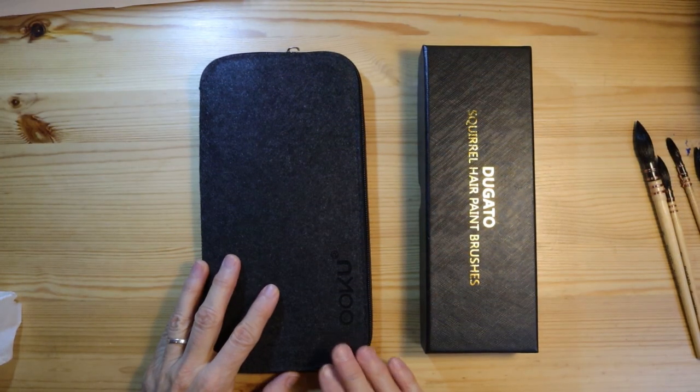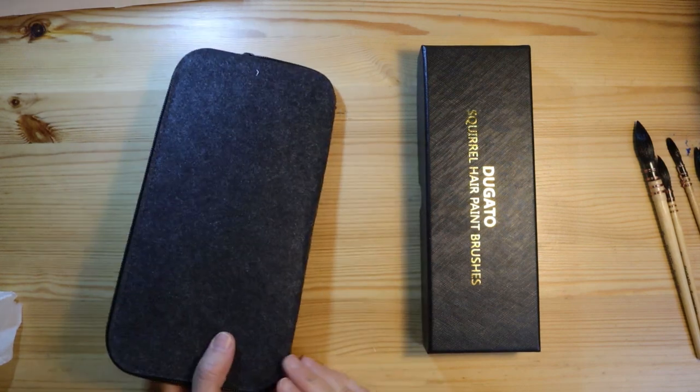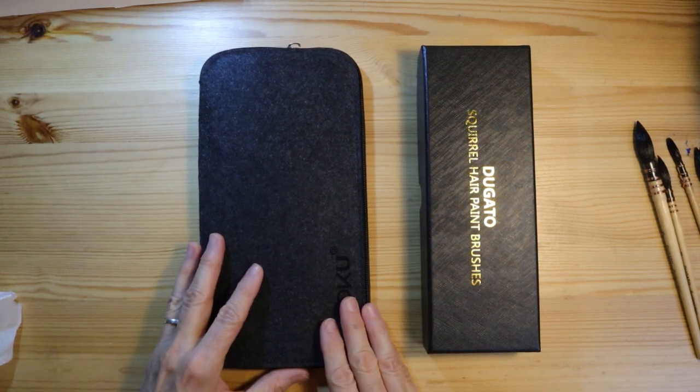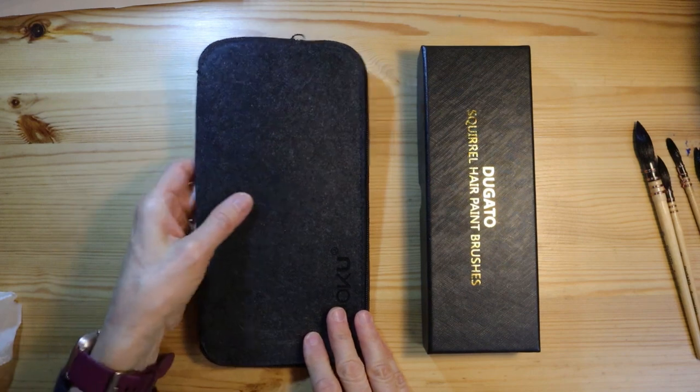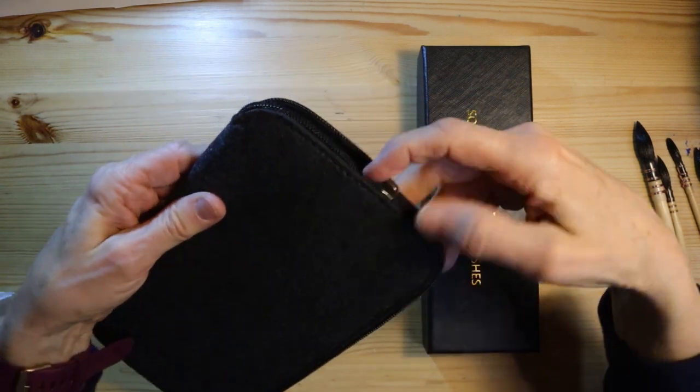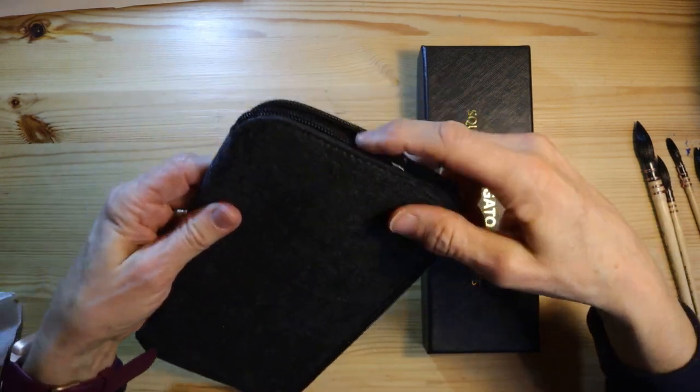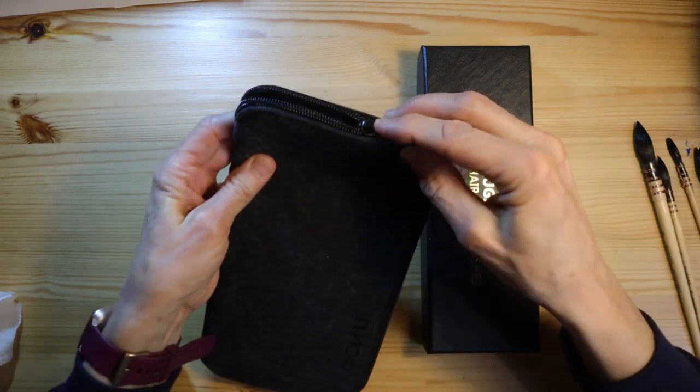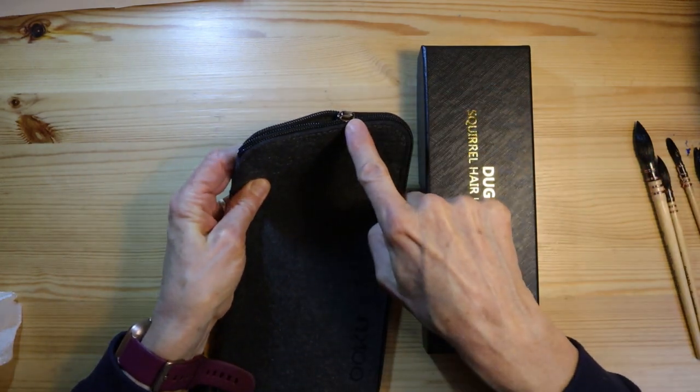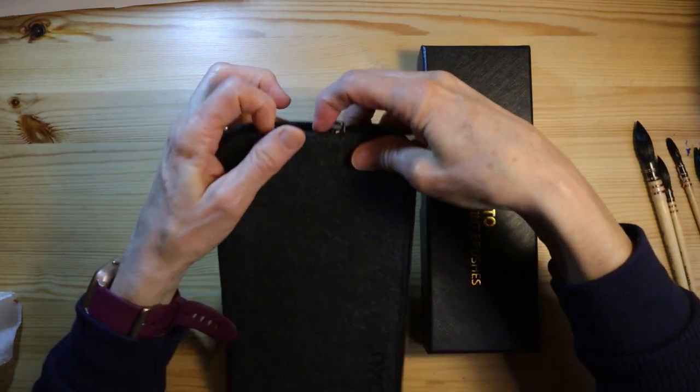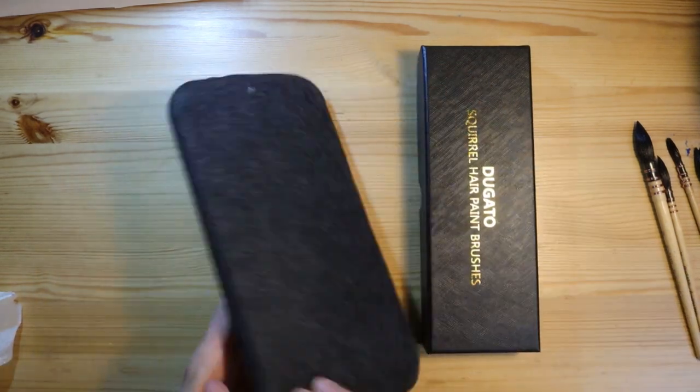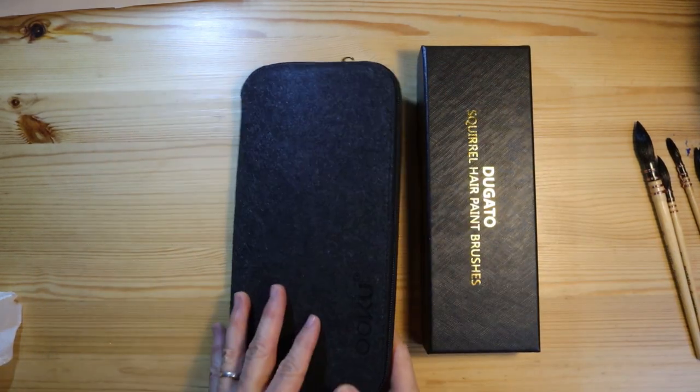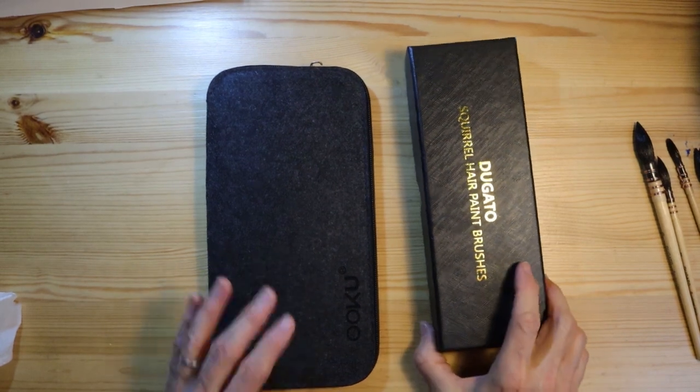The Oku brushes come packaged in this wool pouch, which is nice. It looks nice and all. However, before I had had them for even more than a month or so, the handle on the zipper broke off here. It's almost impossible to open. I found this pouch to be somewhat useless because of that.